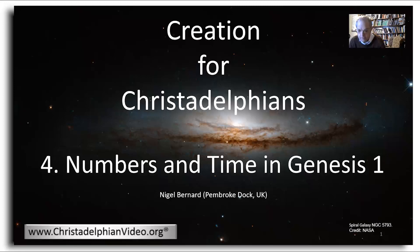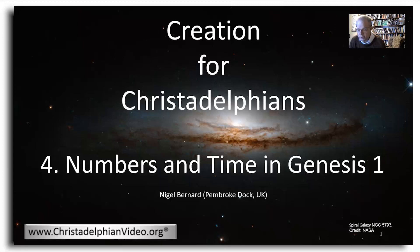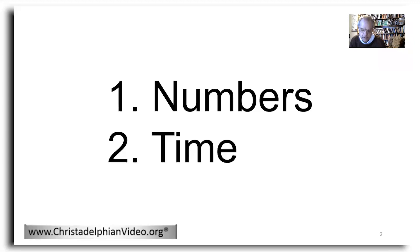Well hello, this is a talk about creation. It's primarily for Christadelphians, so it does assume a knowledge of their beliefs and engages with some of their material. If you're not Christadelphian, welcome along and I hope you find this talk useful. This is the fourth talk under the general heading 'Creation for Christadelphians'. In this talk we consider the use of numbers in Genesis 1, and then move on to talk about the related topic of time in Genesis 1.